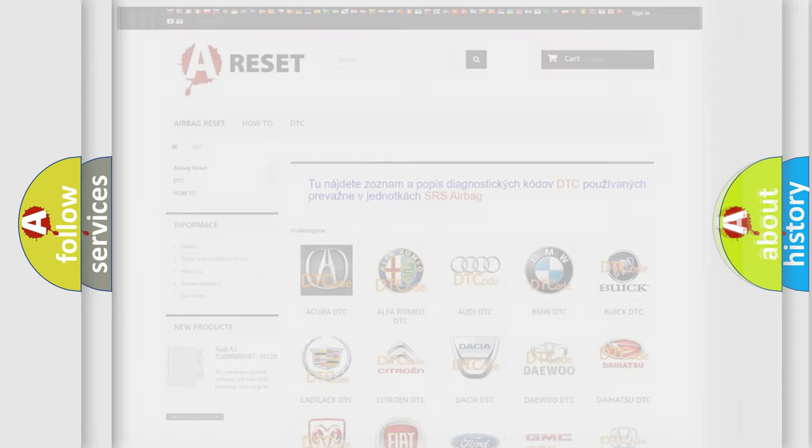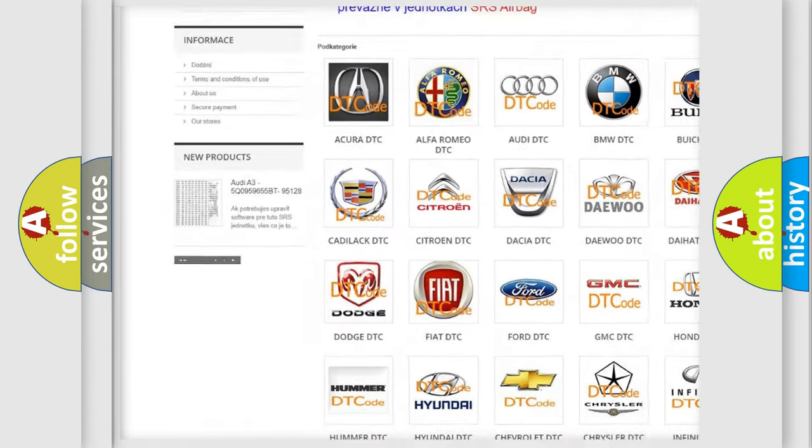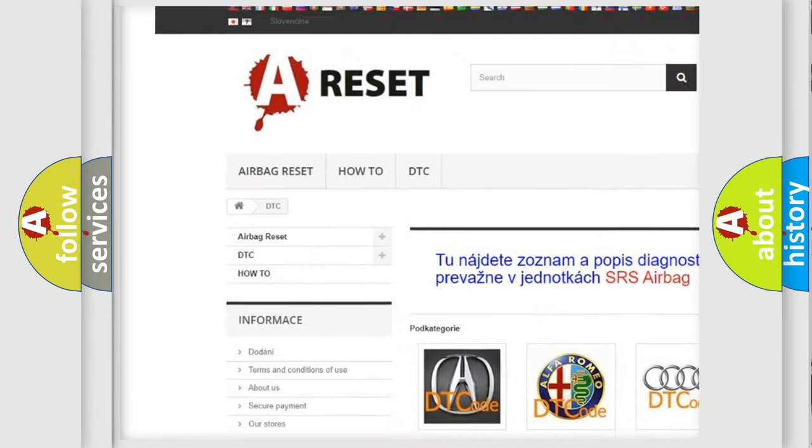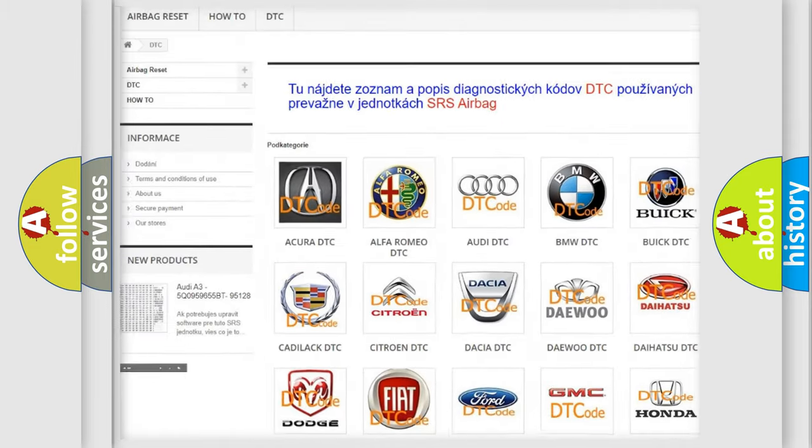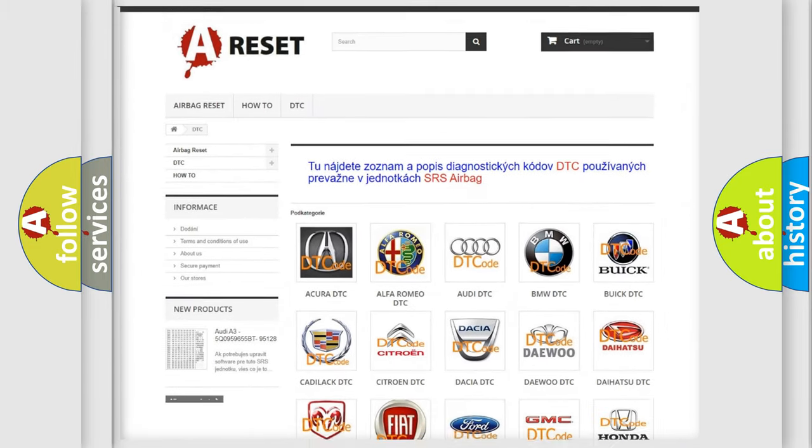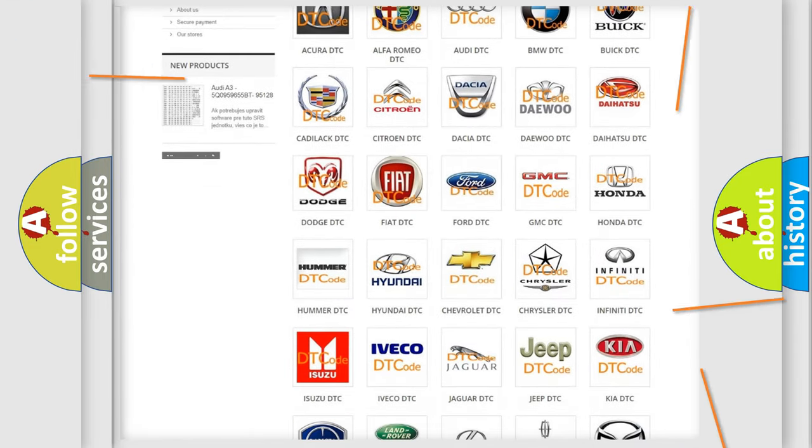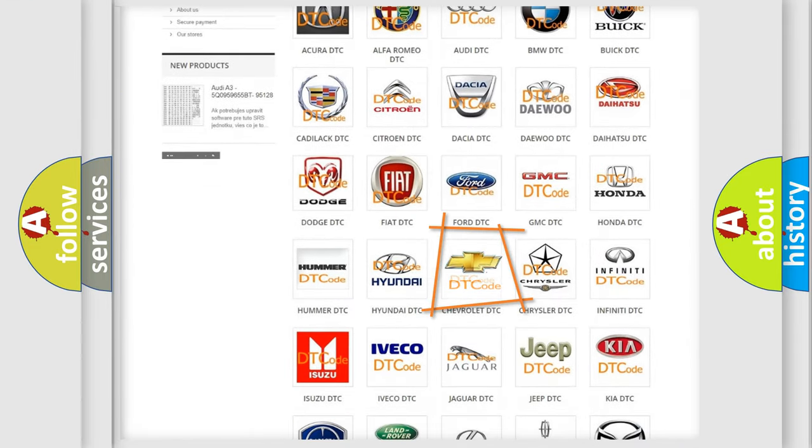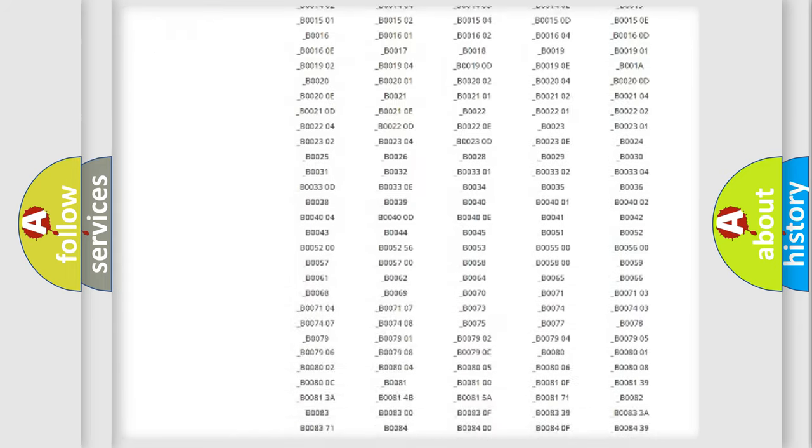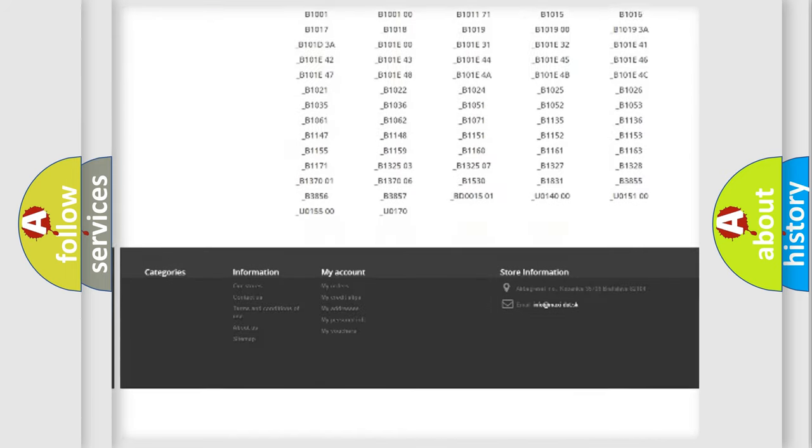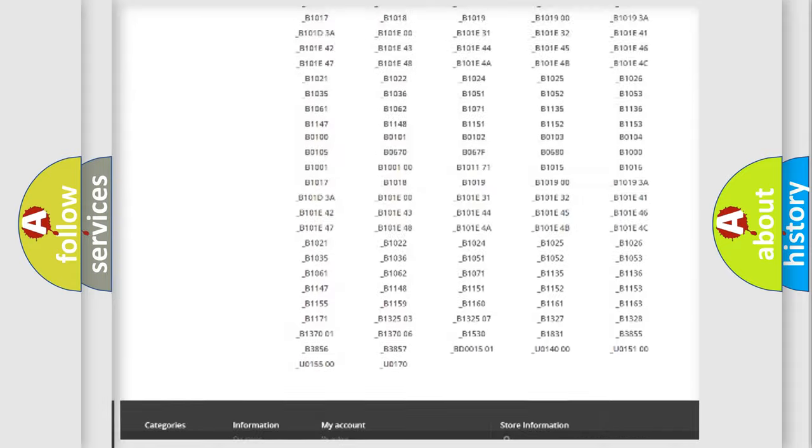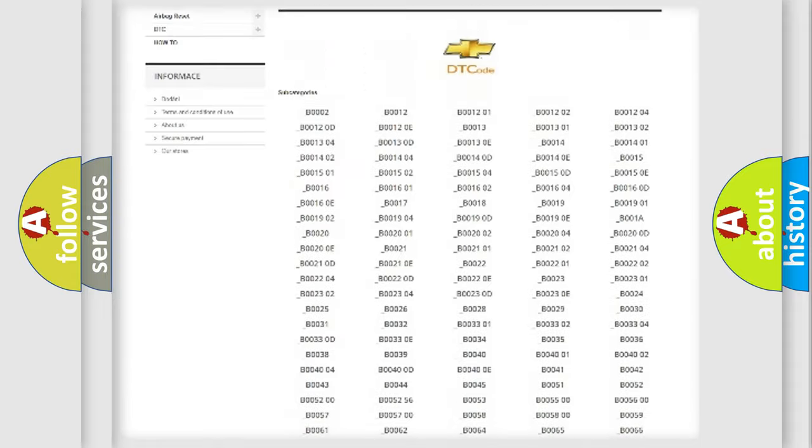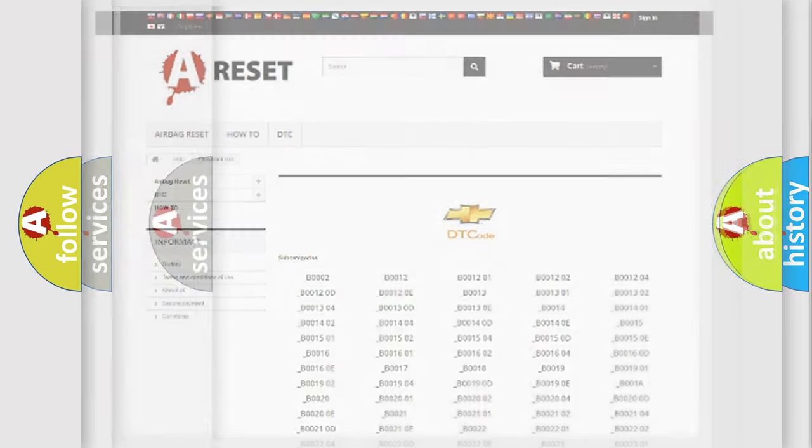Our website airbagreset.sk produces useful videos for you. You do not have to go through the OBD2 protocol anymore to know how to troubleshoot any car breakdown. You will find all the diagnostic codes that can be diagnosed in Chevrolet vehicles, also many other useful things.